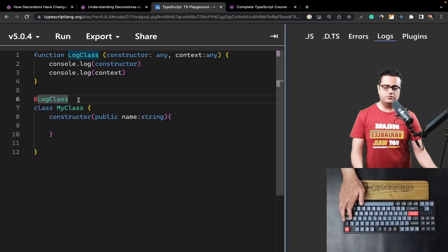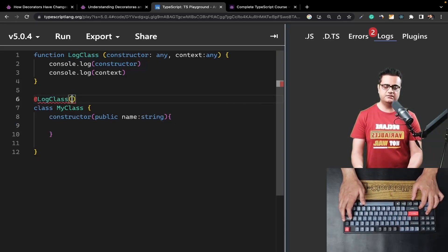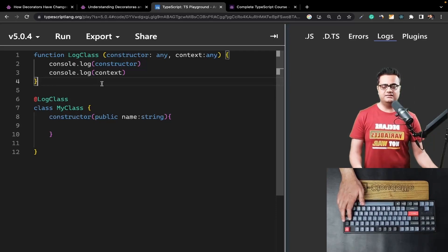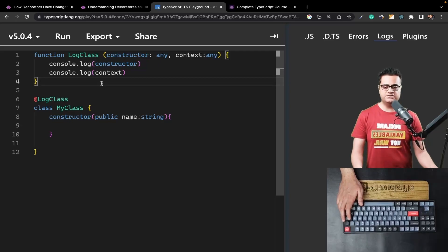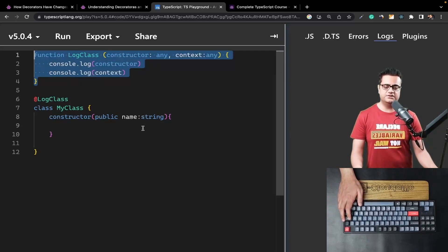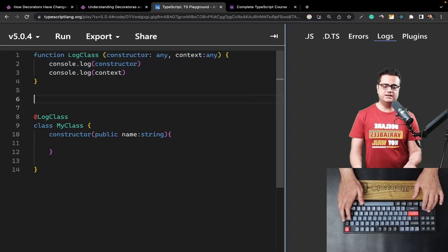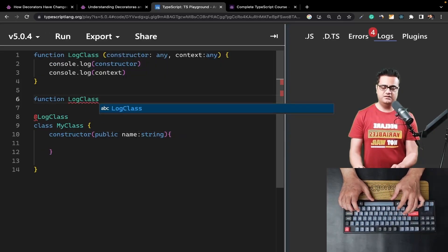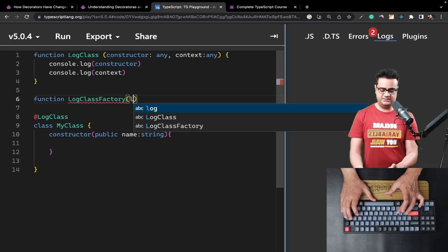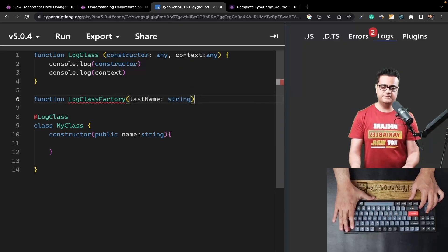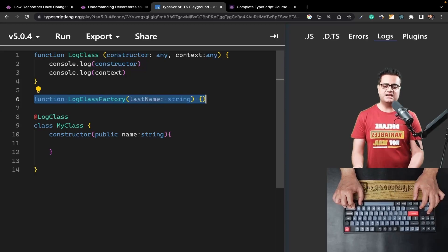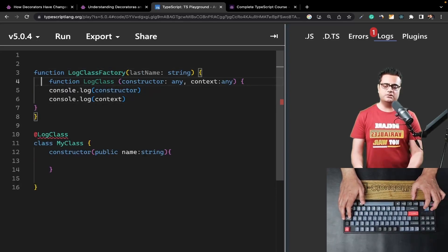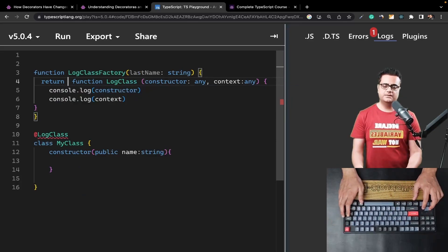There may be instances where you want to pass some arguments when applying a decorator and then use those arguments inside the decorator itself. To do that, you create what's called a decorator factory. A decorator factory is a function that takes some arguments and in the end returns a decorator function. Let's declare a new function called `logClassFactory`. This function acts as a higher-order function — it encapsulates your decorator function and returns it from within.